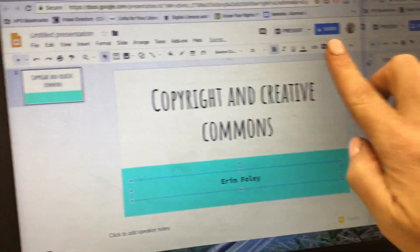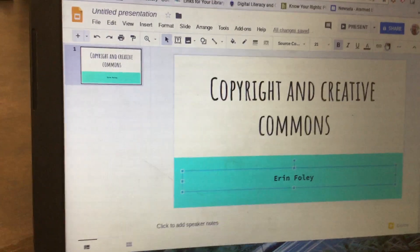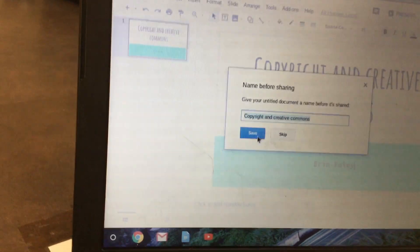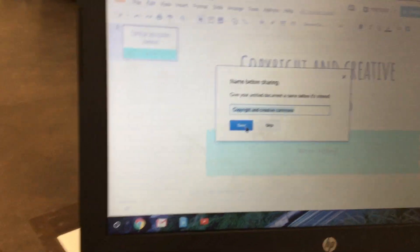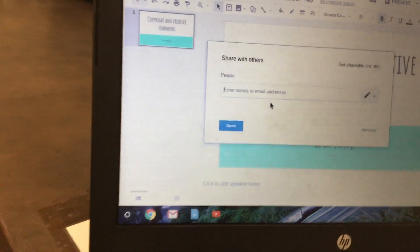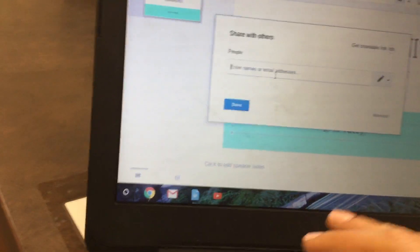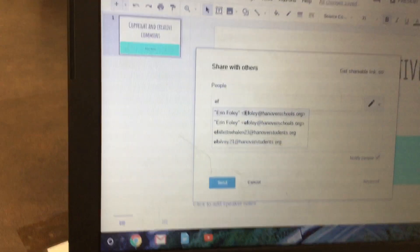Click on the share button up in the top right corner and hit Save, then type in your partner's email address — make sure that you spell it correctly — and then click Send.